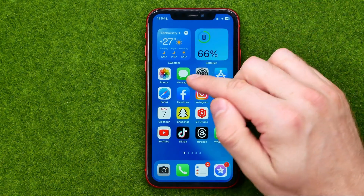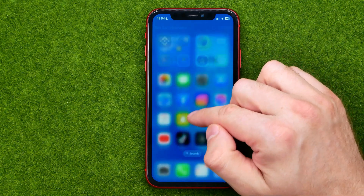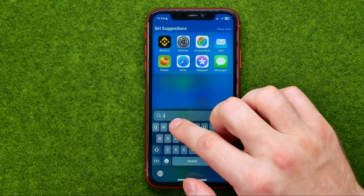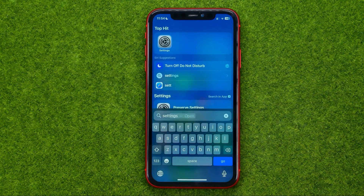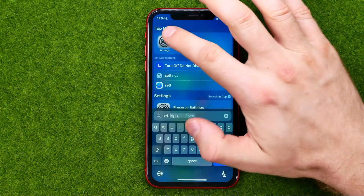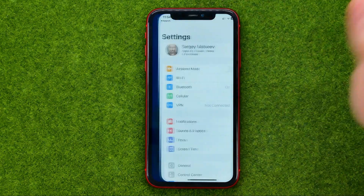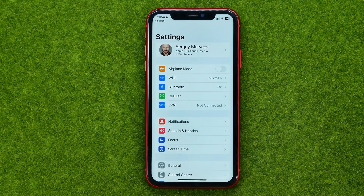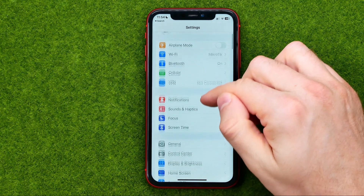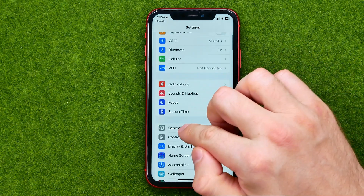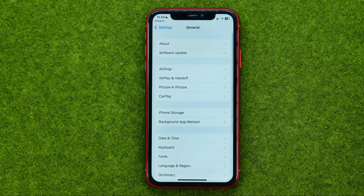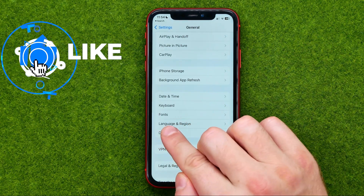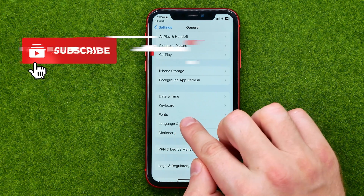If you still can't find it, just swipe down and then search for Settings. In this way we can get into Settings, and once you've done that go to General and then Language and Region.